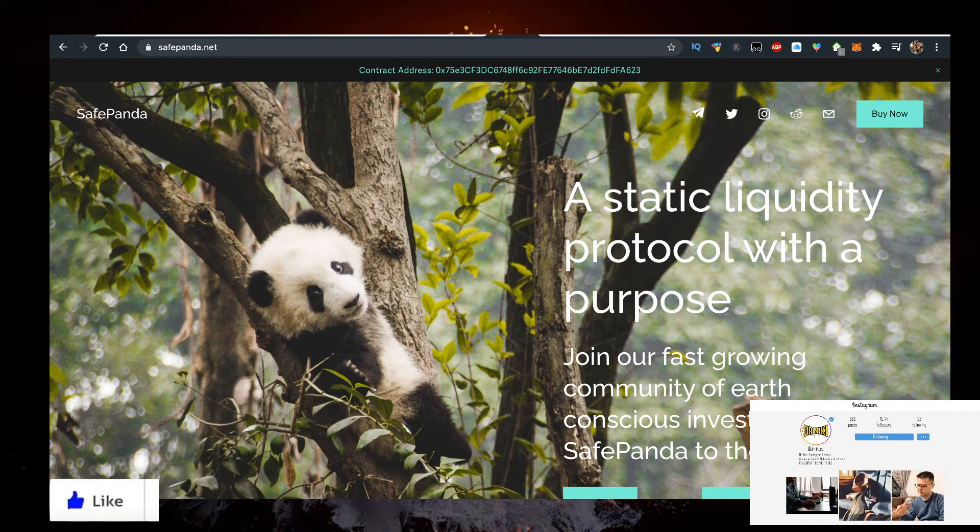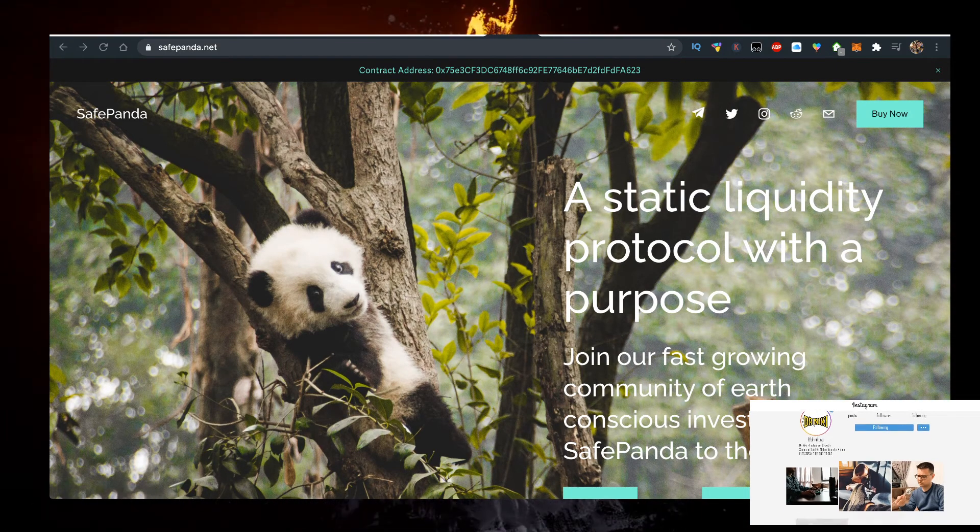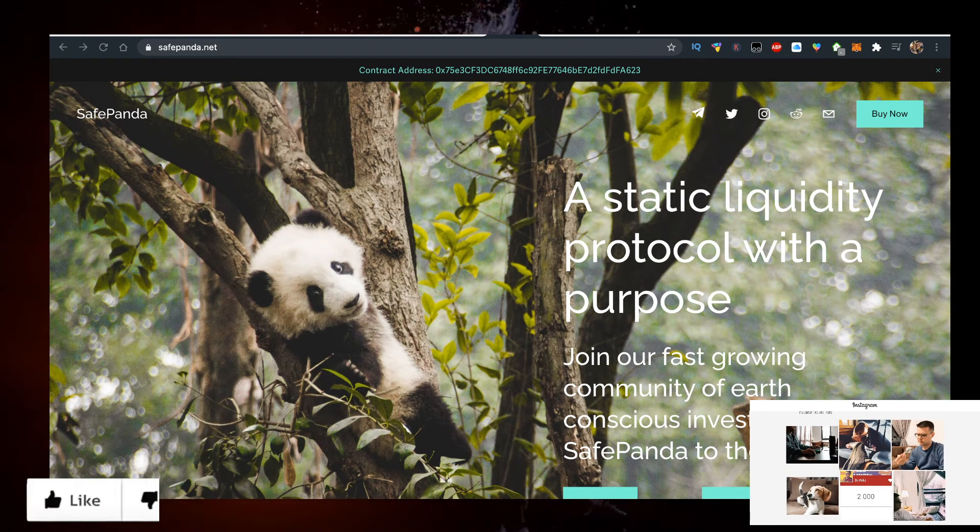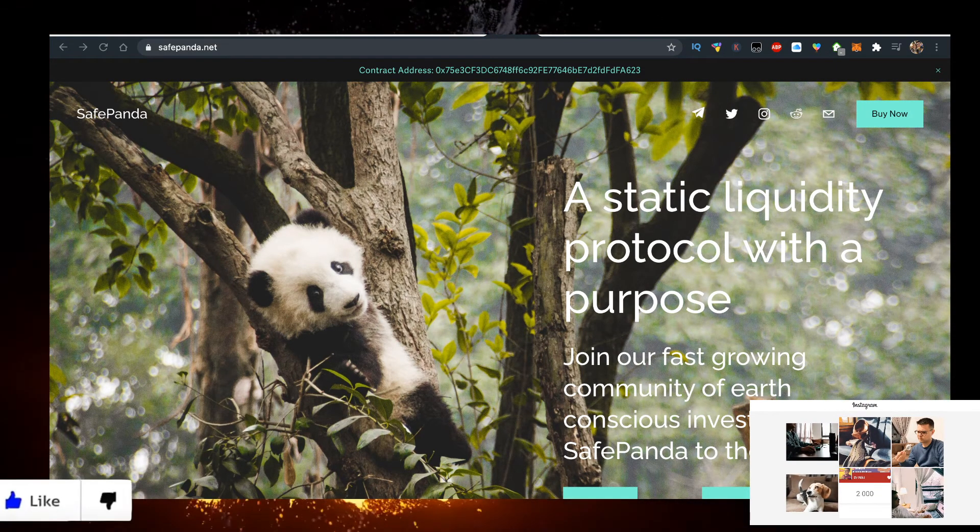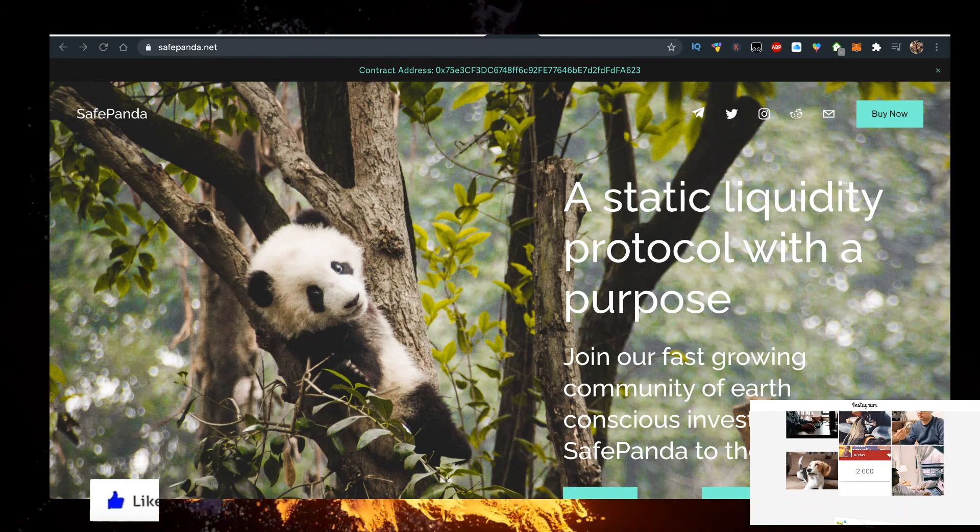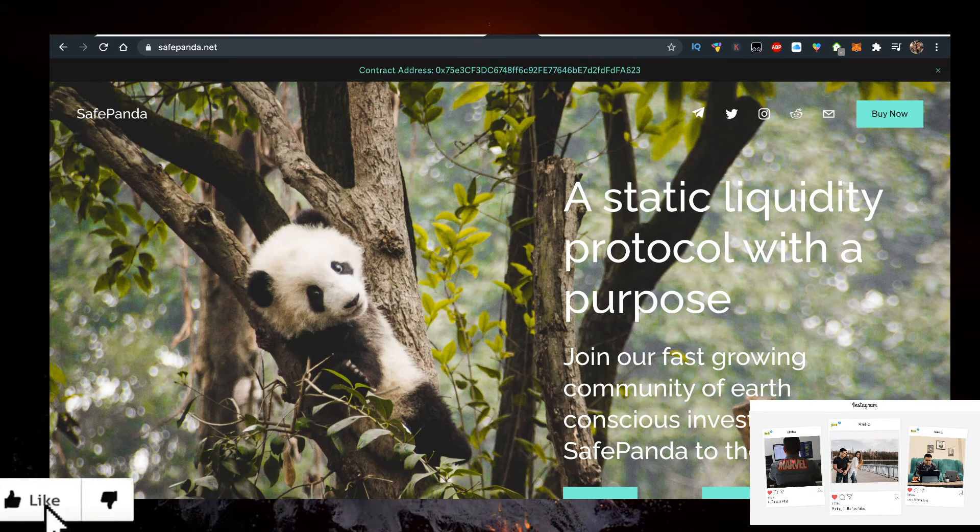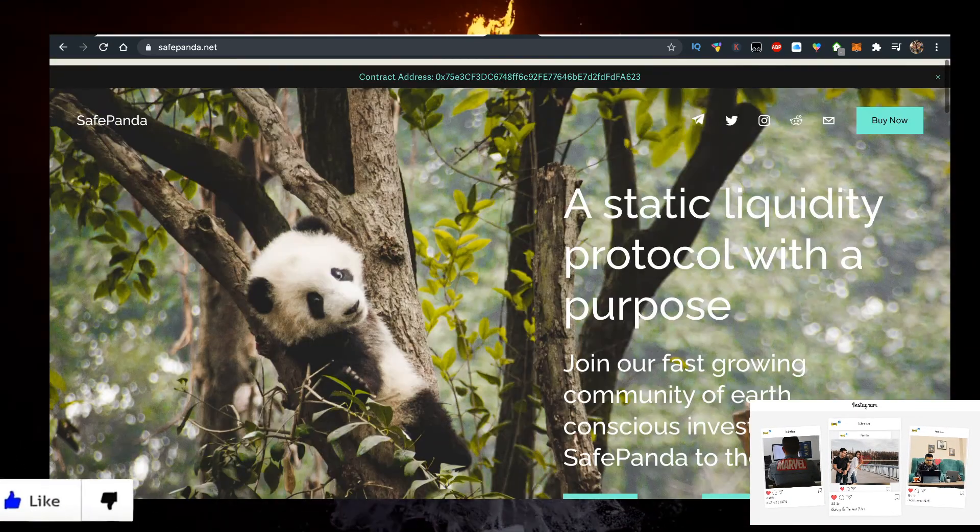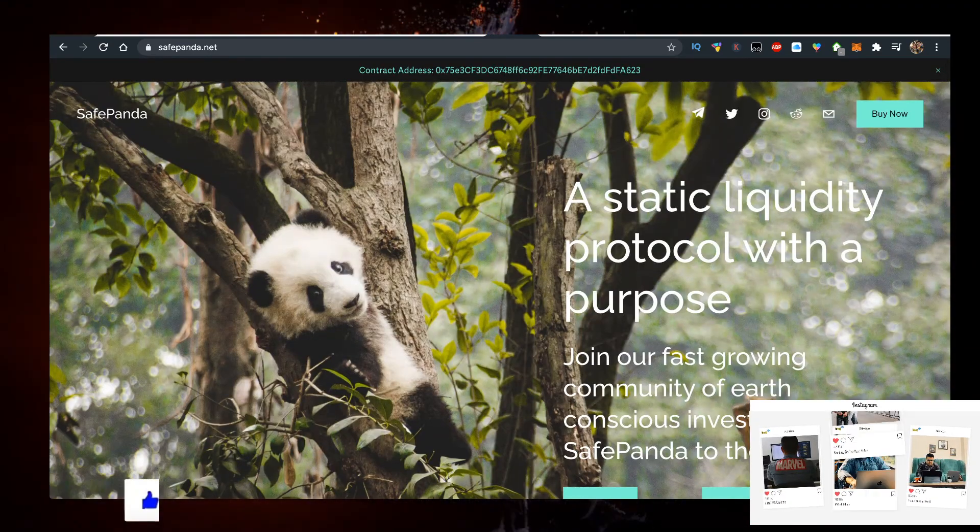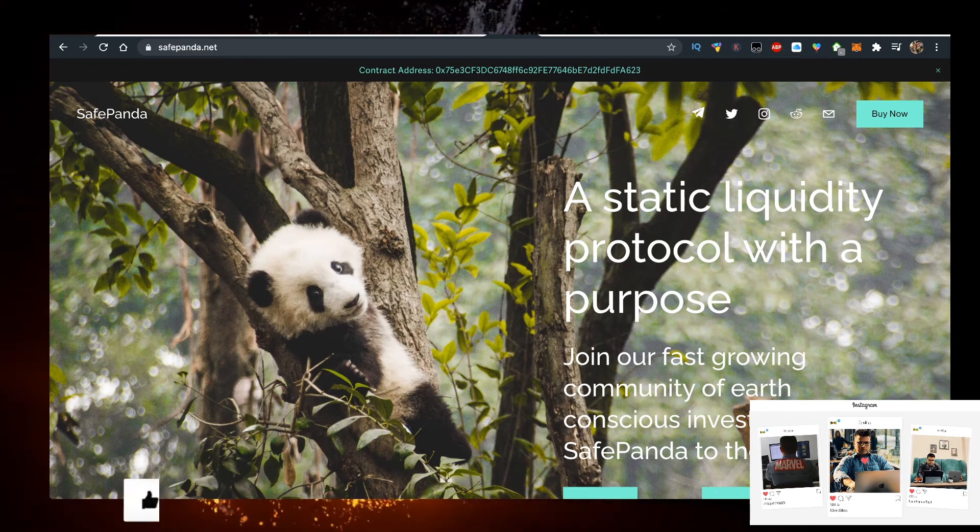Hey, in this video I'll show you how to buy some SafePanda with the lowest fees possible in the easiest way possible. But keep in mind this video is no financial advice, but you should definitely like it for the YouTube algorithm and subscribe if you are new.